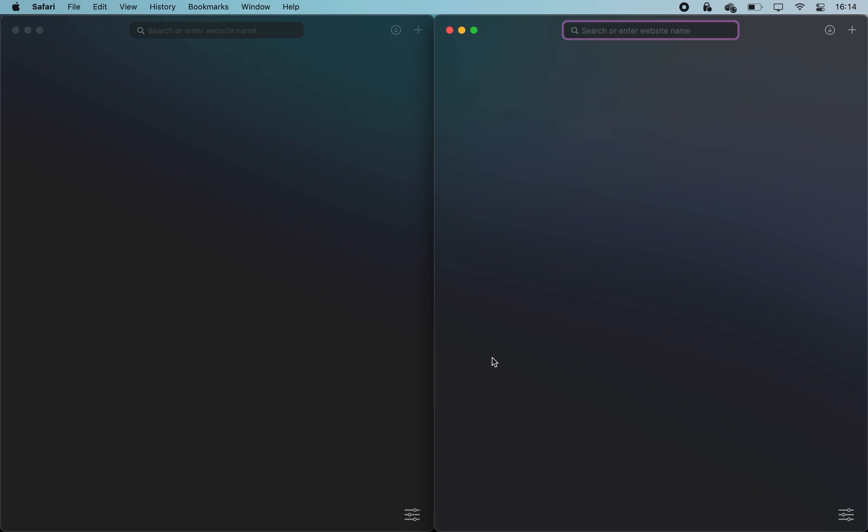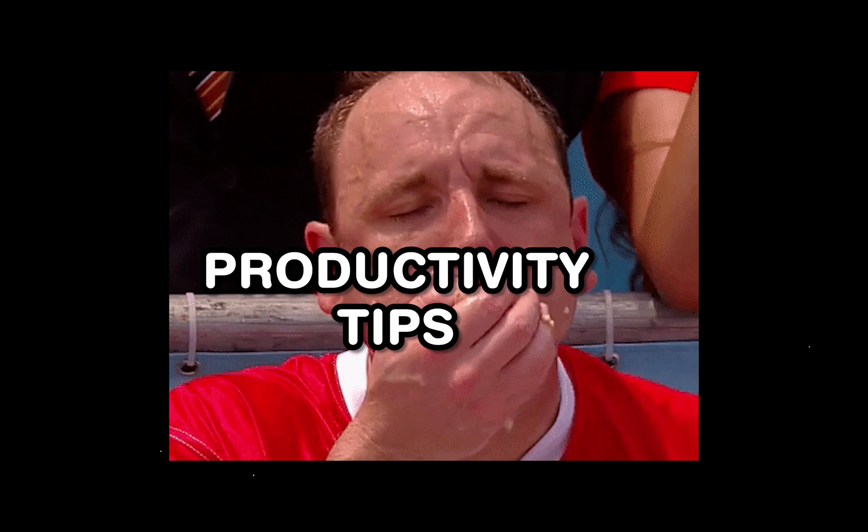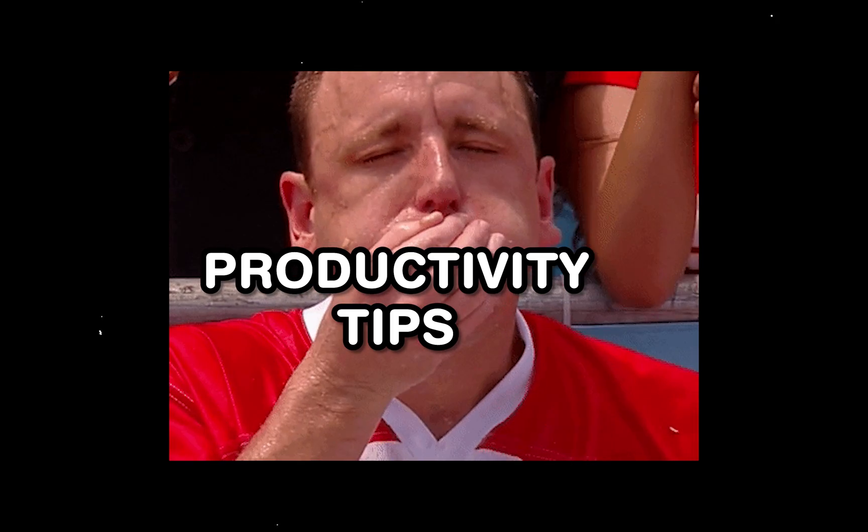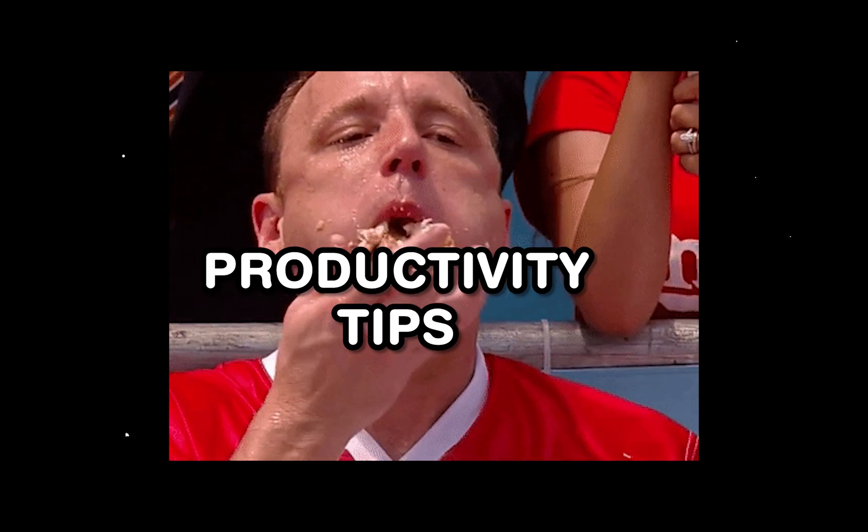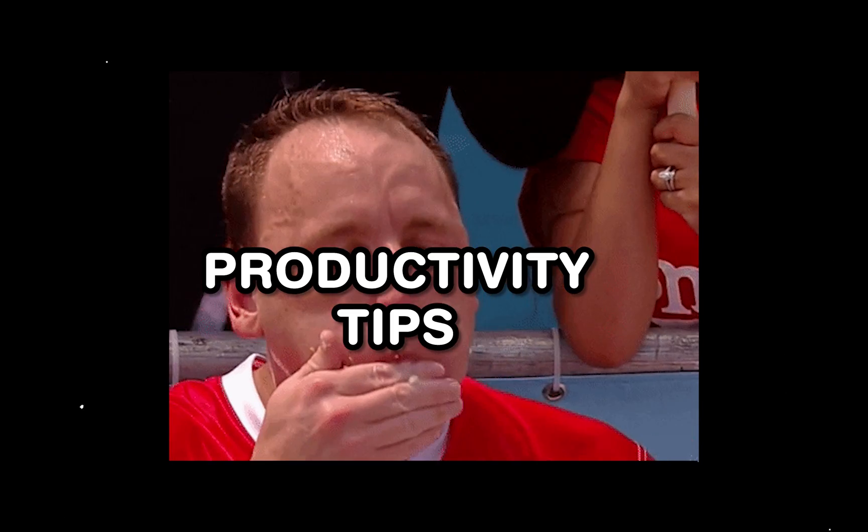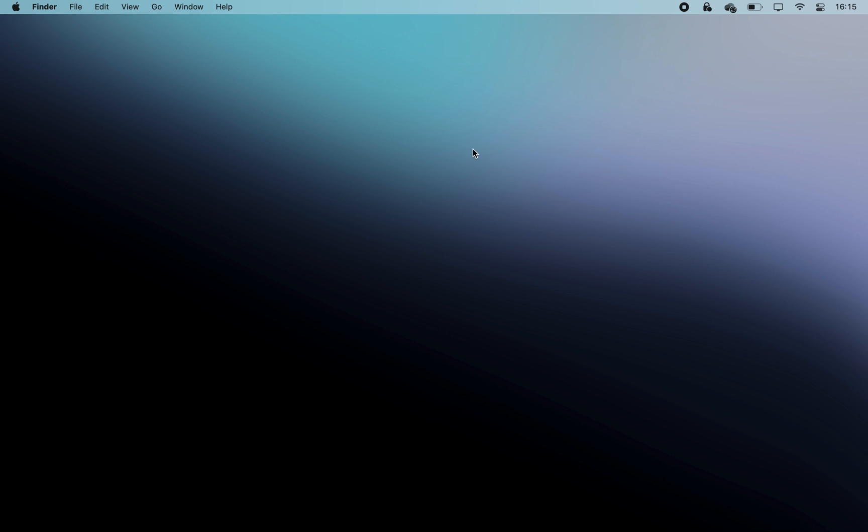Of course, I wasn't able to fit all of the best Mac productivity tips there are into this one video. That's why here's another one that will increase your productivity by 10, maybe even a hundred times.